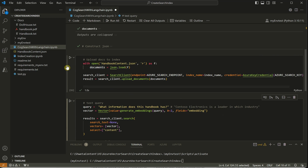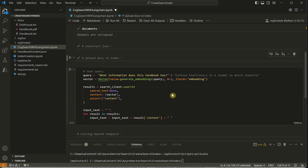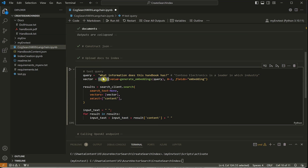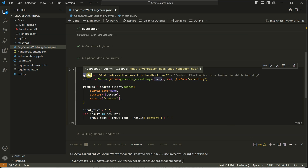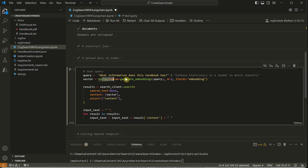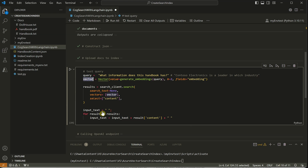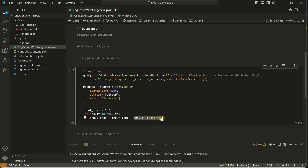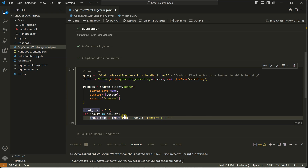Let's try out some queries. I want to ask: 'What information does this handbook have?' Here I'm using the vector class to generate an embedding for the query, because we are comparing embedding against embedding - the query embedding is compared against embeddings stored in the vector database. We get just the top two results. The result content variable holds those top two rows, which we then club together as context for the OpenAI API completion endpoint.